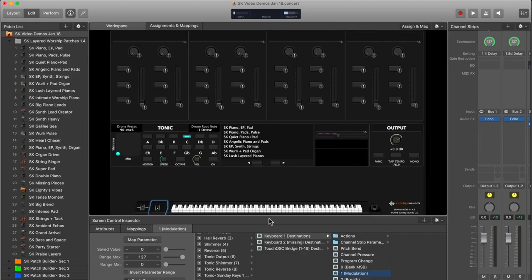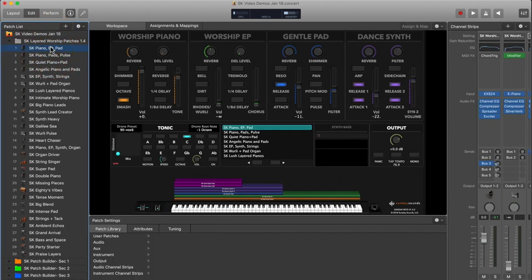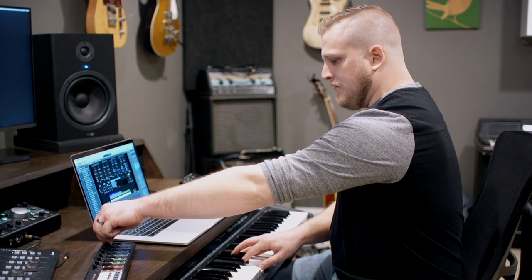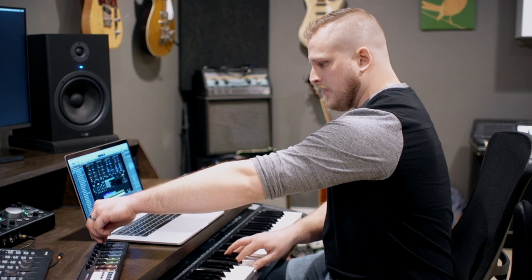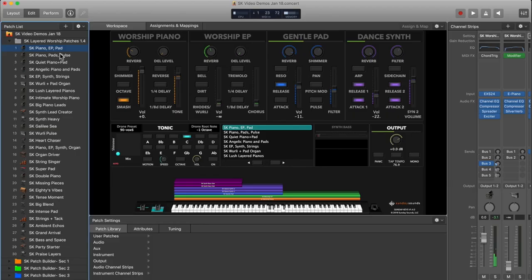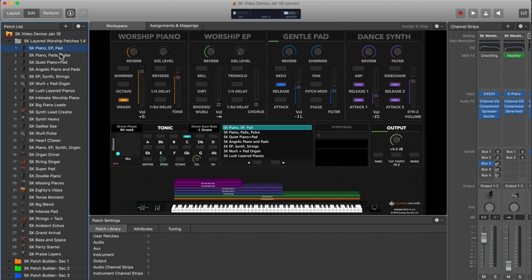So now that we've got this done at the concert level, we can go back down to our patch. And you'll see that as I move this knob, the sound is altered as we'd expect from a physical mod wheel. And that's all there is to it.